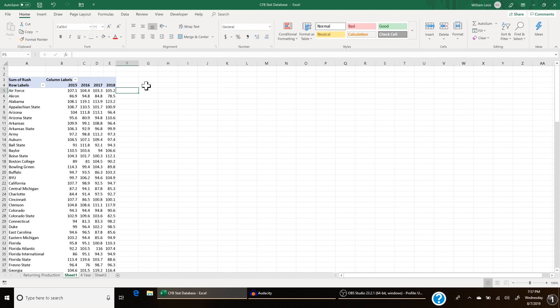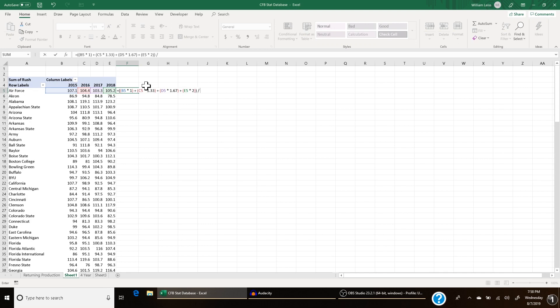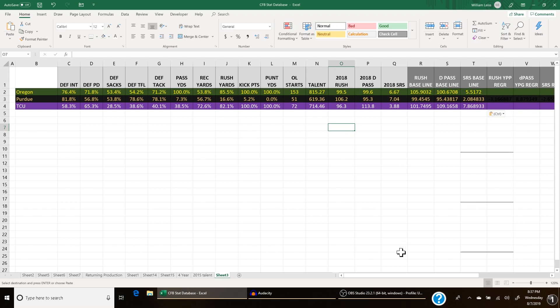To do a weighted average, I make the most recent years weighted more than the most distant years. I want 2018 to be worth twice as much as 2015. So the formula is: B5 times 1, plus C5 times 1.33, plus D5 times 1.67, plus E5 times 2, divided by 6. That gives Air Force's four-year weighted average. Purdue is a good example here — they've improved under Jeff Brohm in their first two years, but those other two years before him weigh them down. A program like TCU, consistent with the same head coach for 20 years, will be more predictive.